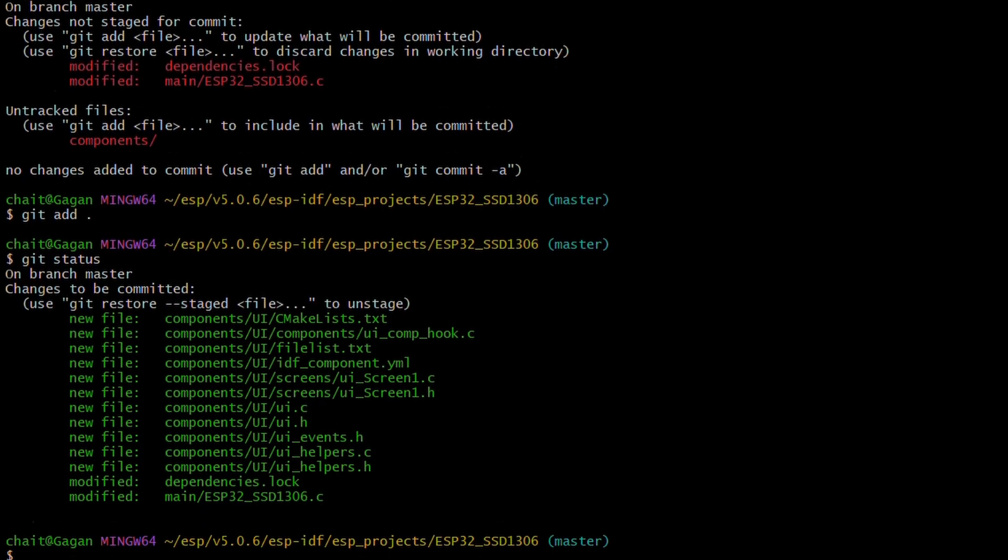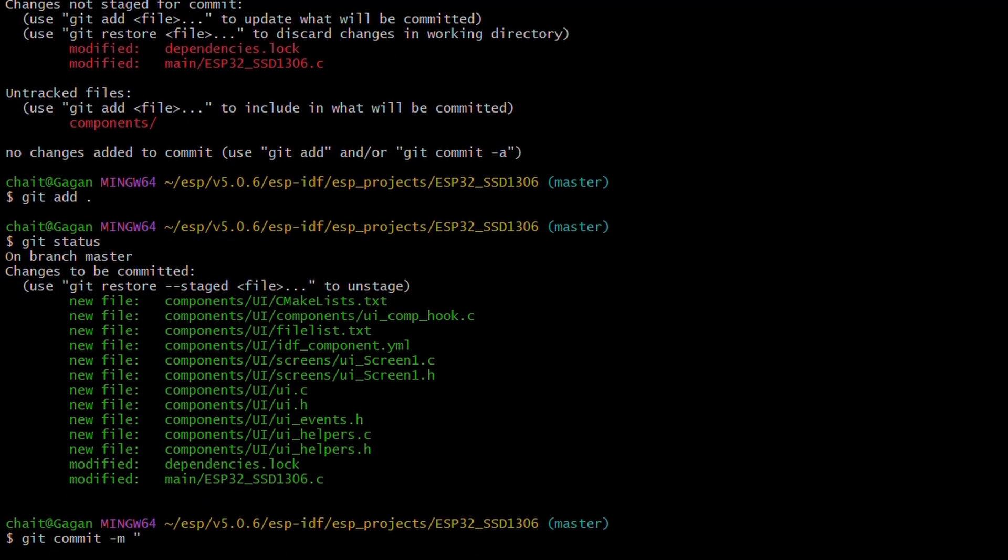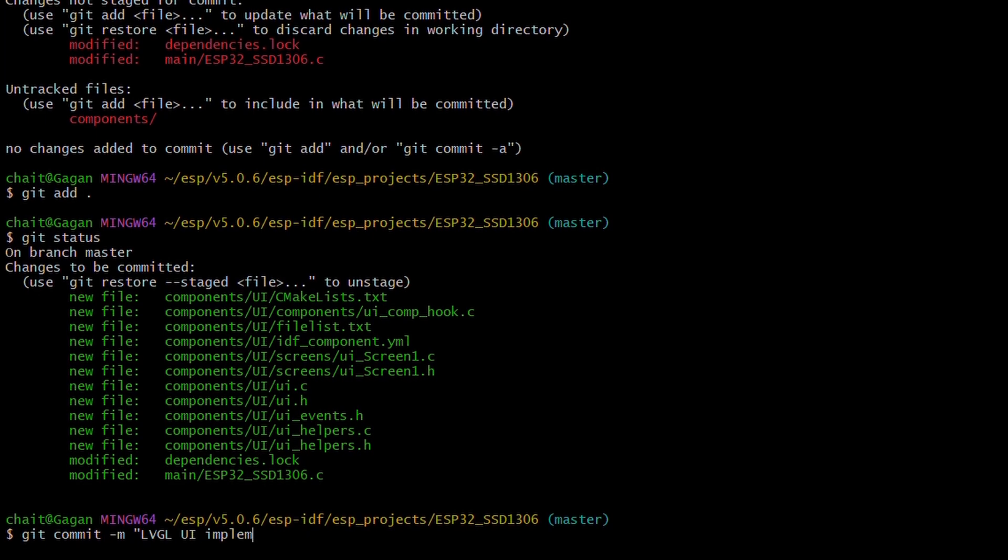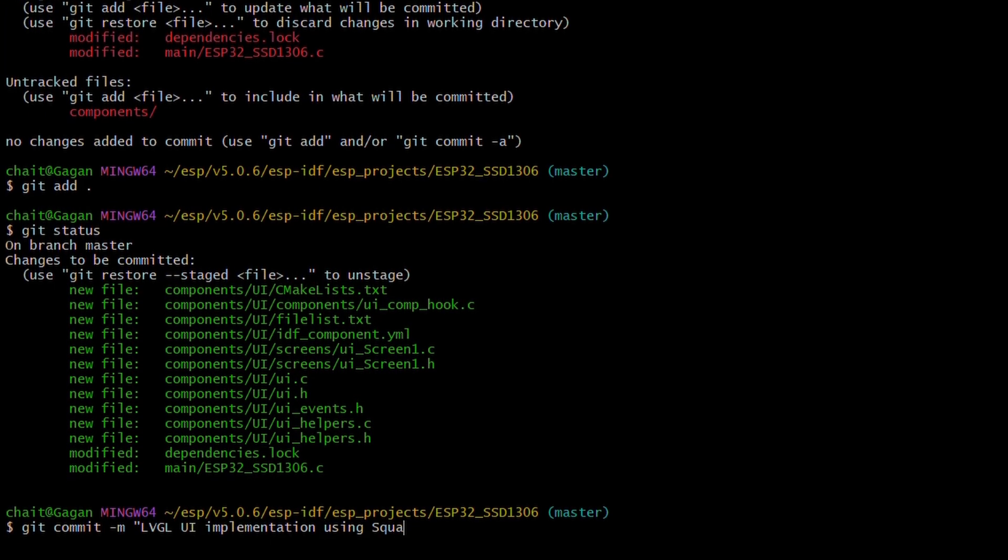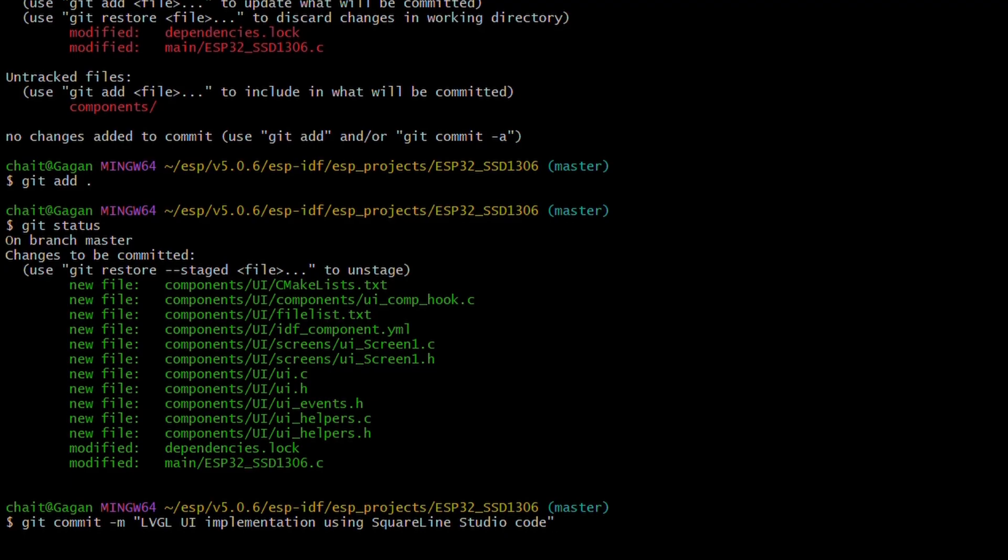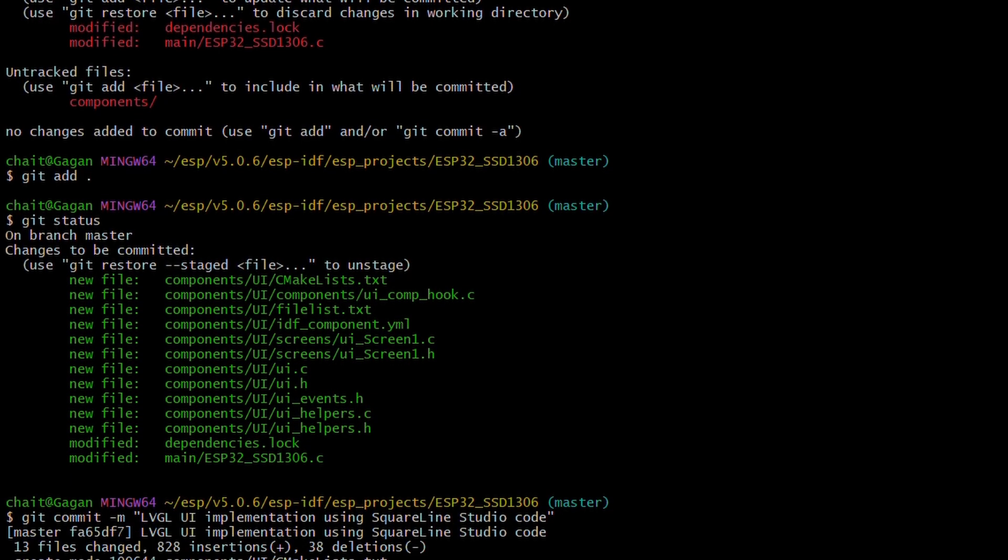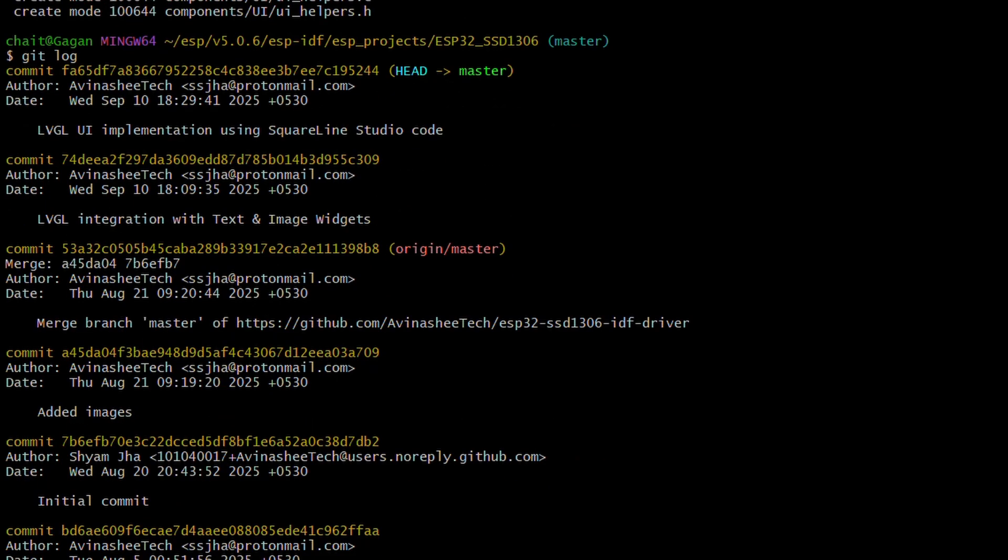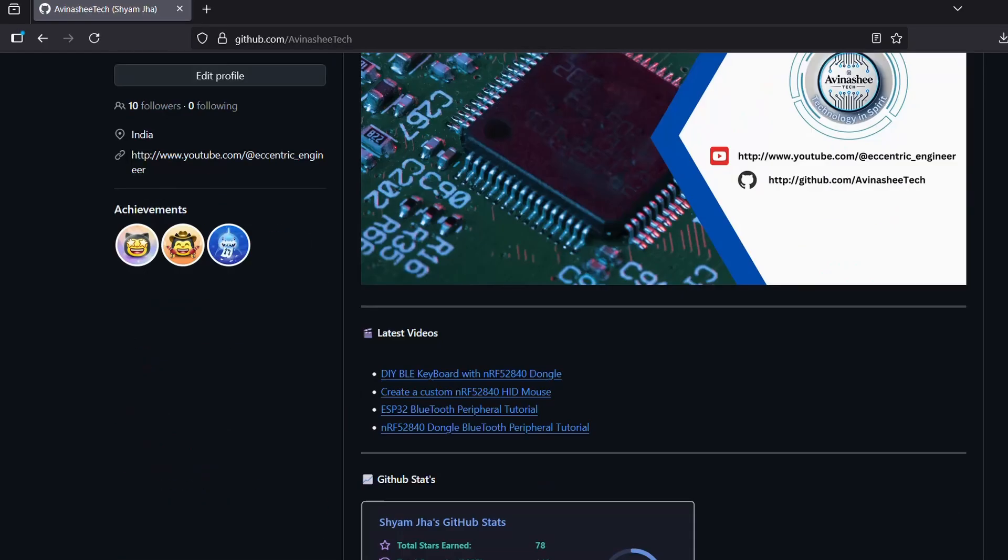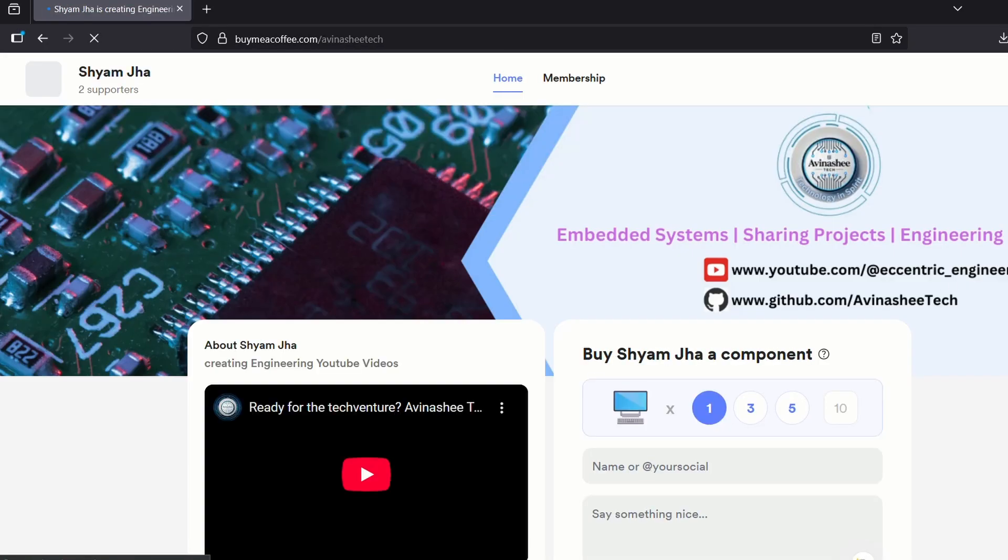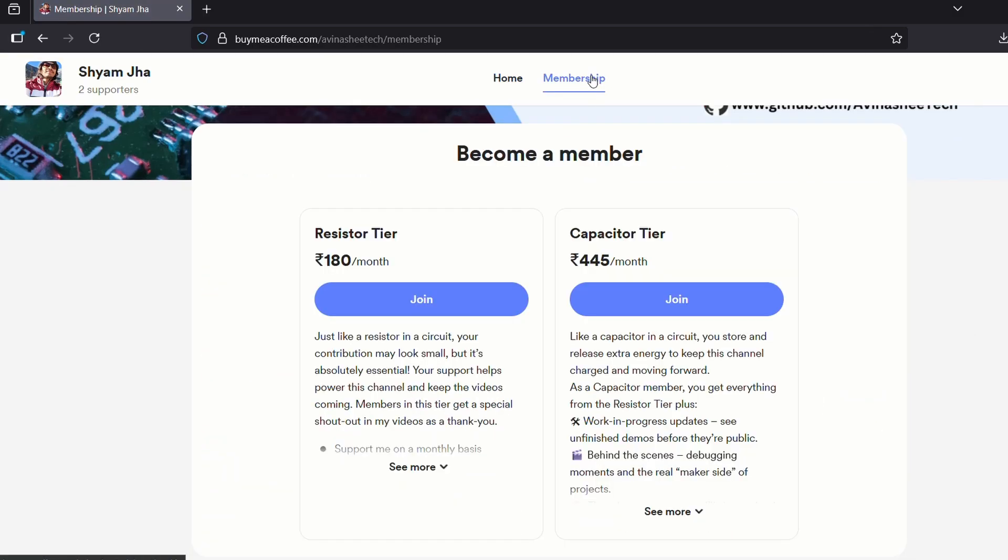Finally, let's commit these changes. This one goes in the log as our UI implementation using LVGL. These files would be available on github and link to them would be available soon. And hey, if you find these videos helpful and want to support future such contents, you can also check out my buy me a coffee page. It's a simple way to help me keep experimenting, building and sharing more videos with you.